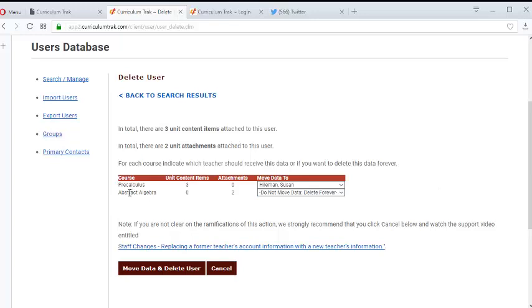And then this abstract algebra, there's two attachments. I'm going to just delete that. We don't need to keep those attachments. So it shows the stuff that's typed in the box here and the number of attachments.